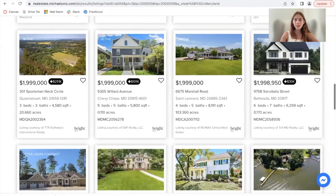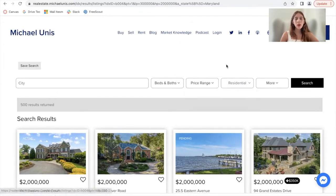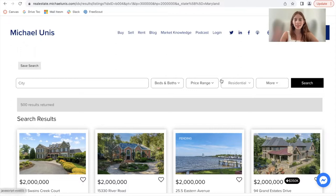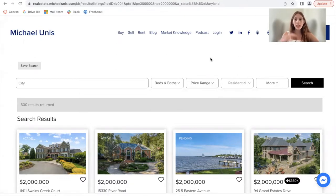The update that one of our developers worked on are these filters right here. Before, these filters were not working correctly for advanced searches — they were only working for basic searches. Now they're working for advanced searches and they work for any MLS and search types.